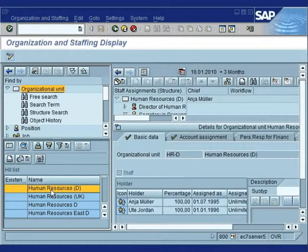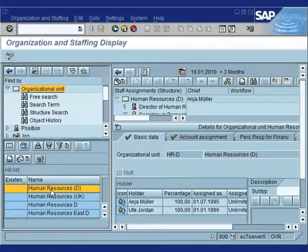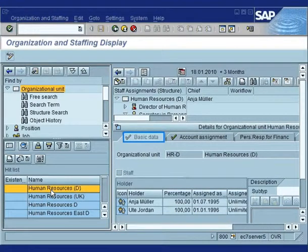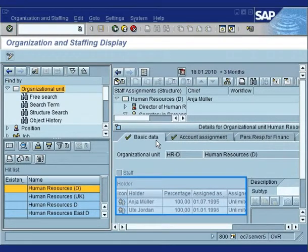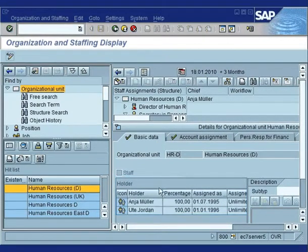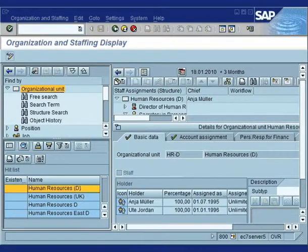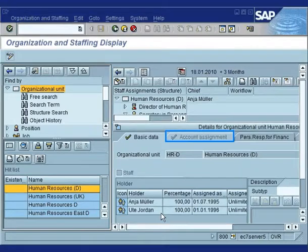The tabs under Details for Organizational Unit include Basic Data, which gives you the short name and long name of the org unit, shows you the holders in that org unit — holders are people who occupy the position — and also displays the start date of that org unit.